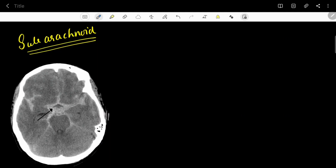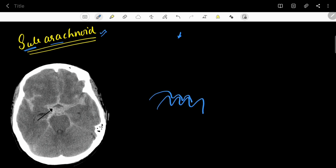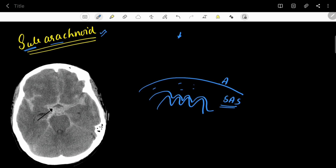Welcome to Diagnose It. This is the third video in the series of intracranial bleeds. Subarachnoid hemorrhage means bleeding present below the arachnoid matter. Below the arachnoid is the pia mater, which is adherent to the brain parenchyma. The space between the arachnoid and pia mater is called the subarachnoid space, and CSF is present in this space.